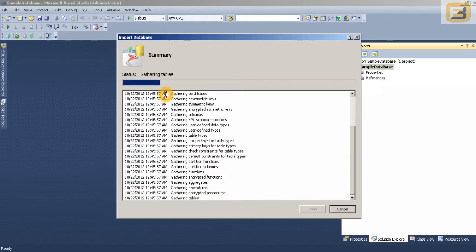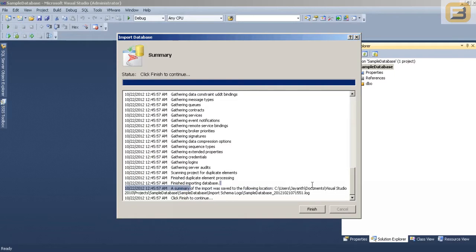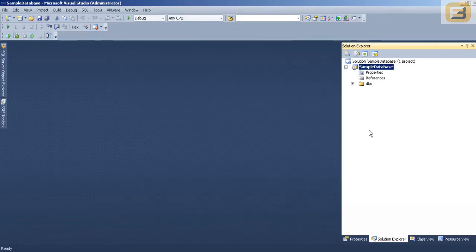So at this point it is going to start importing the objects. And as you can see really not much happening there because I just have one table and one schema. So it has imported everything. You press finish.